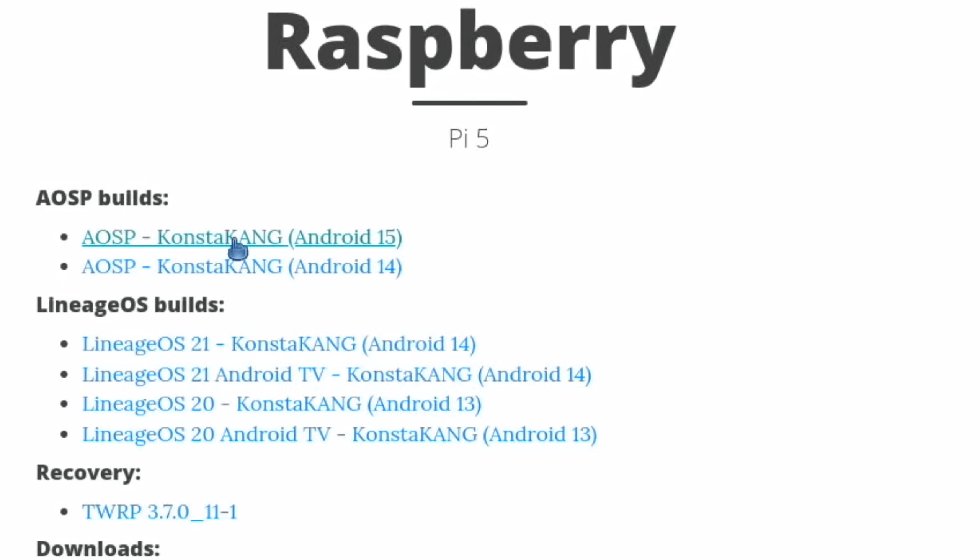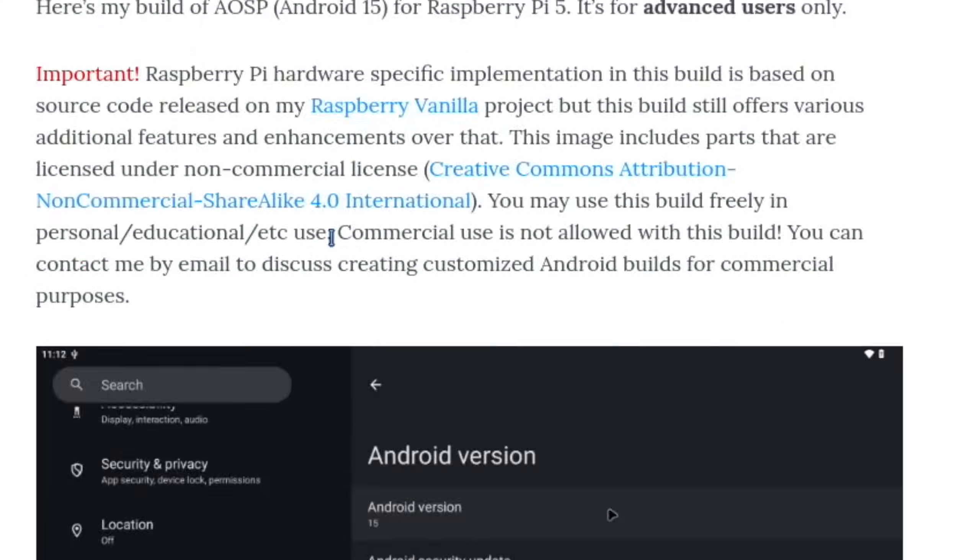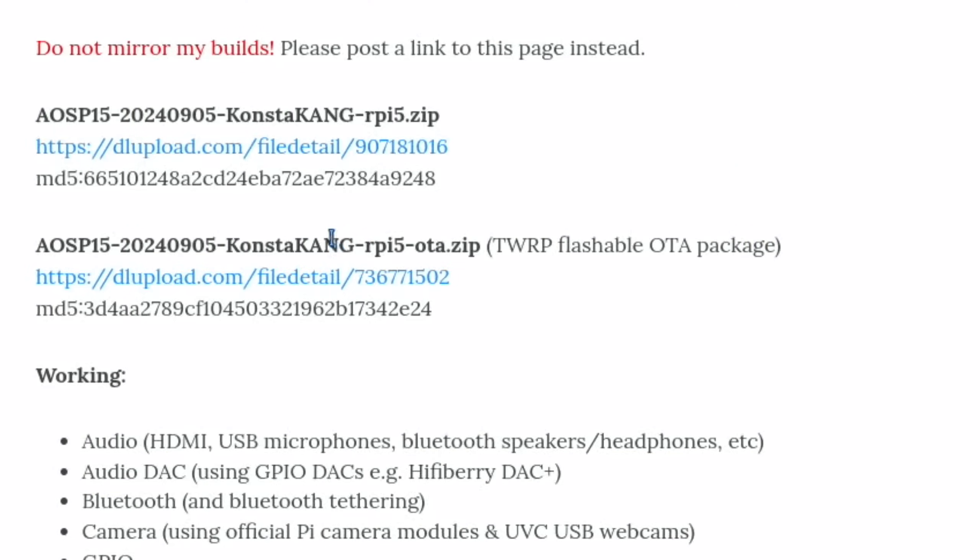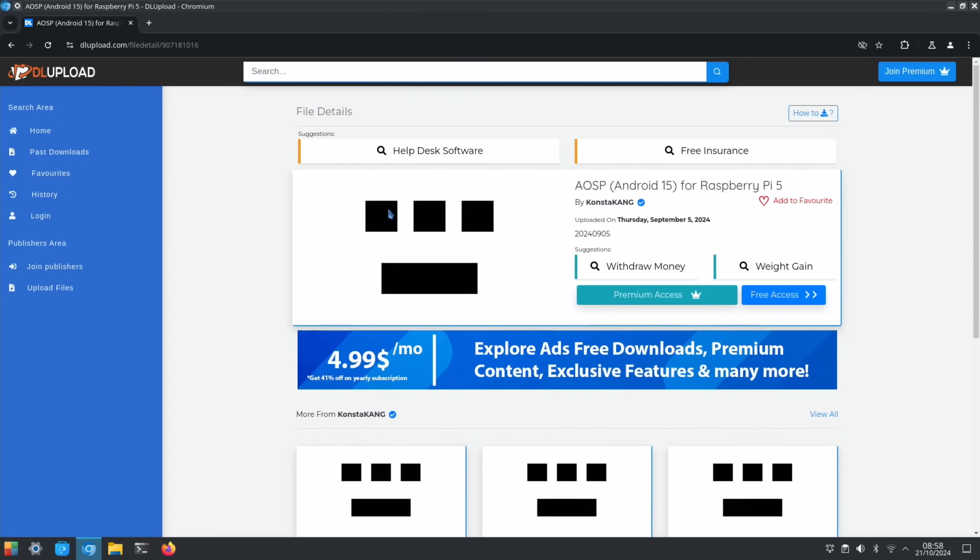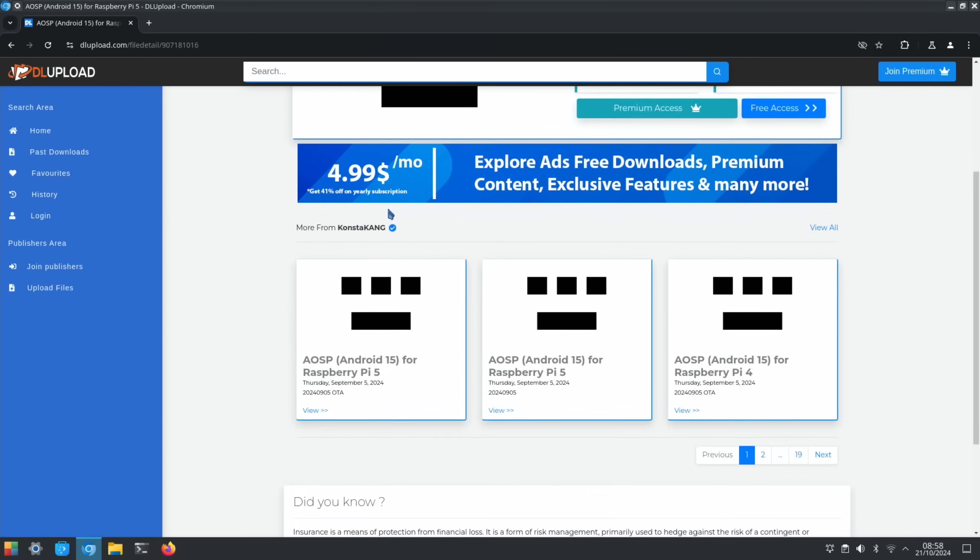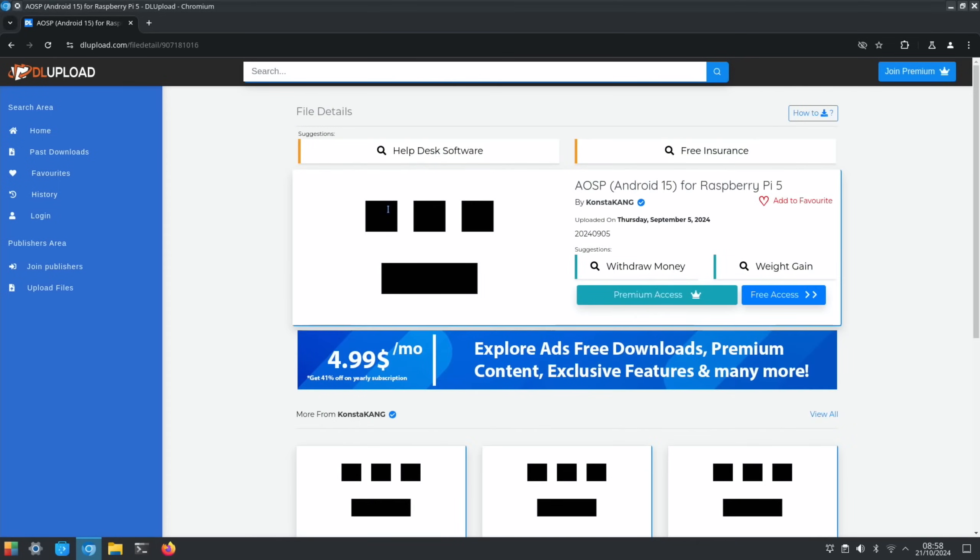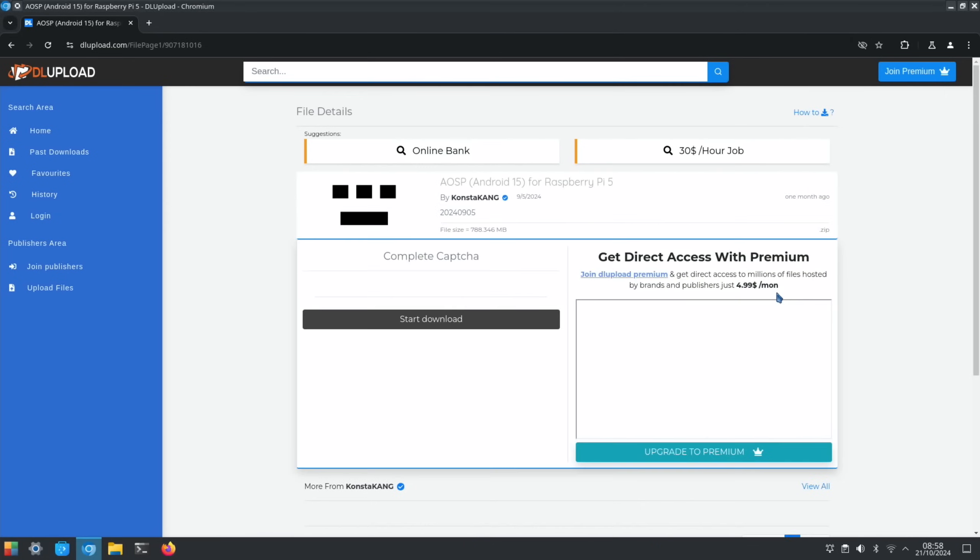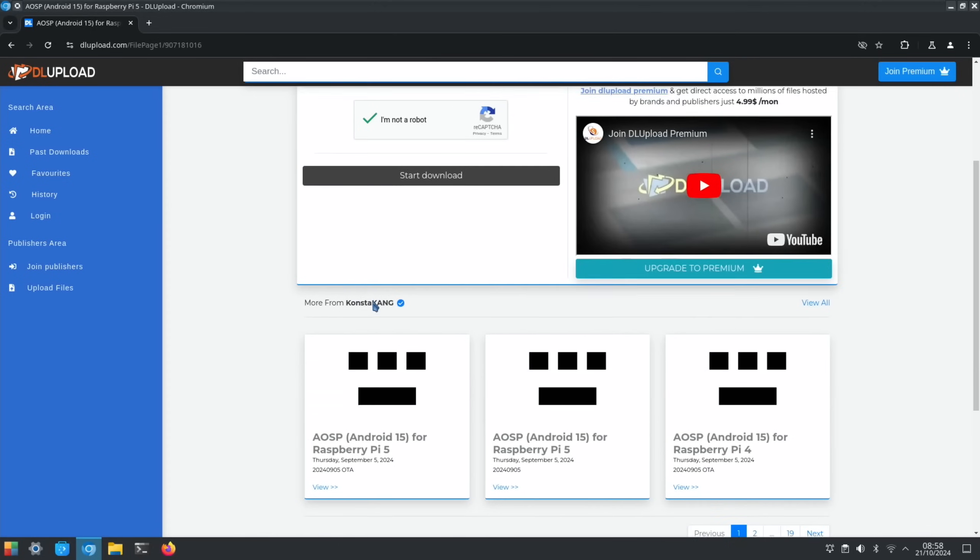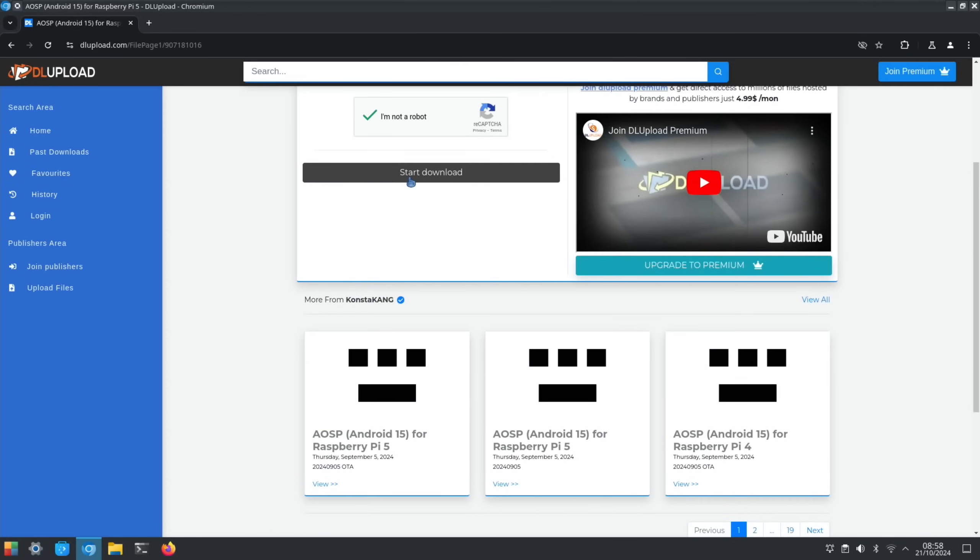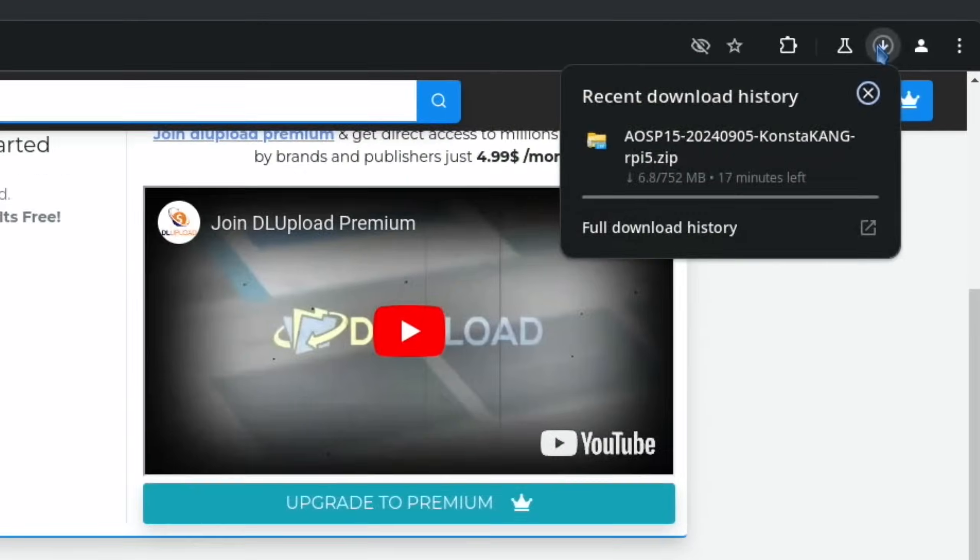I'm going to click on this version: AOSP ConstantKang Android 15. Scroll down. There is a way of updating. I did try the update on 14, but it lost the Play Store, so I'm going to do a fresh install, which is this one. We're going to find the download, which I think is this one. Free access. Yeah, I'm not a robot. And start download. Let's just check. Yeah, that's downloading.